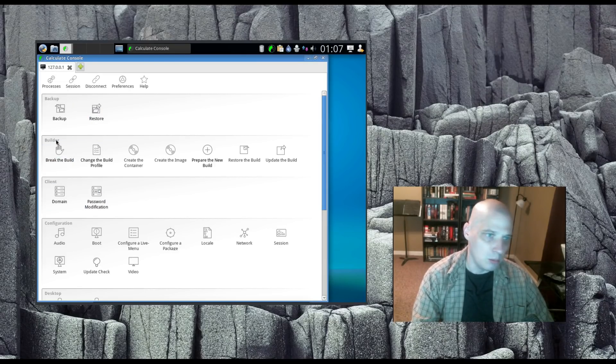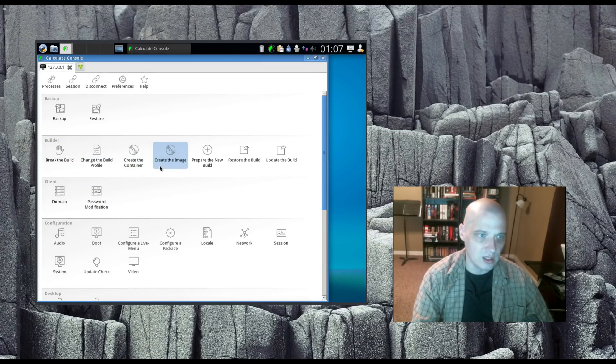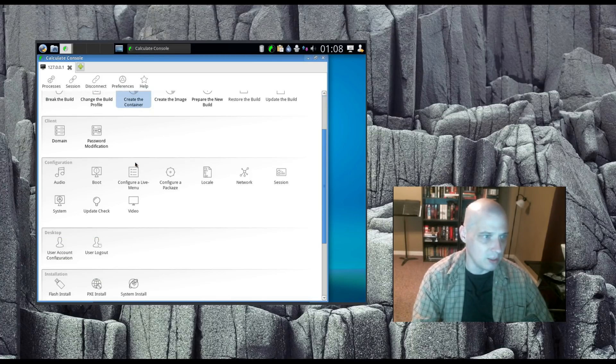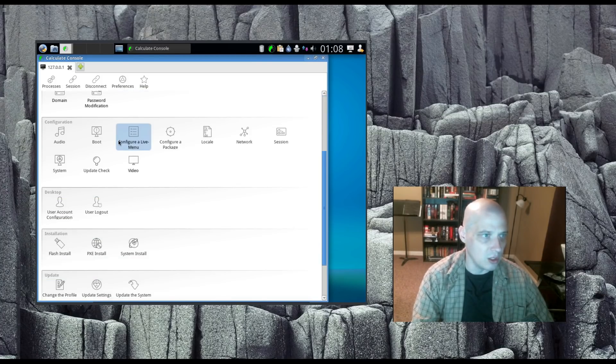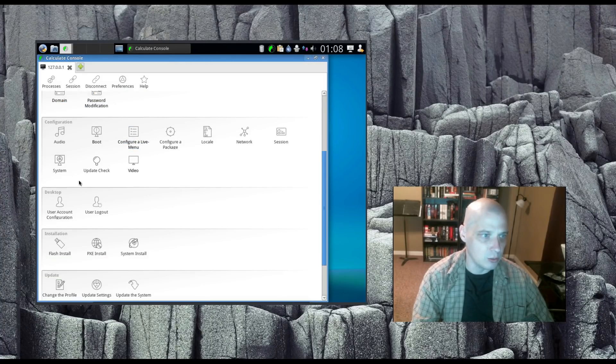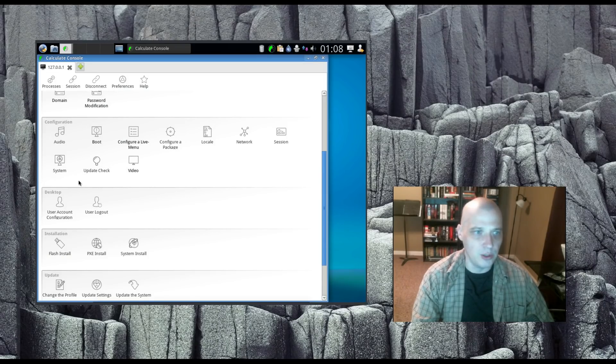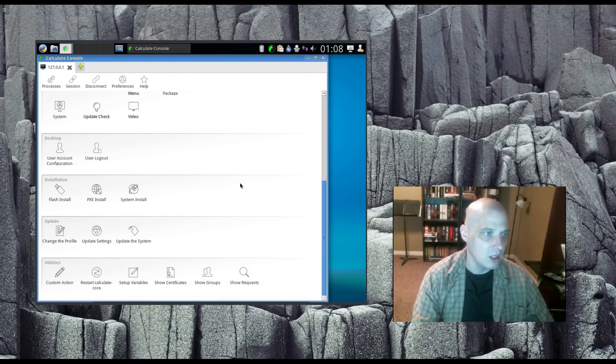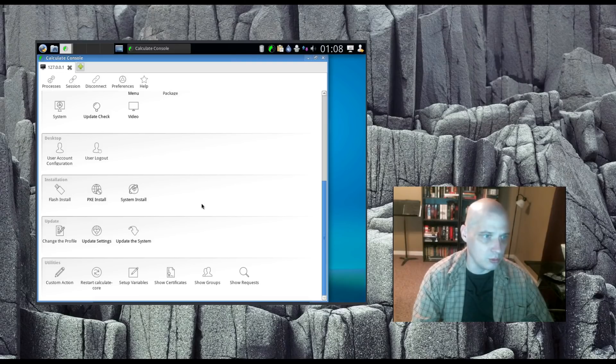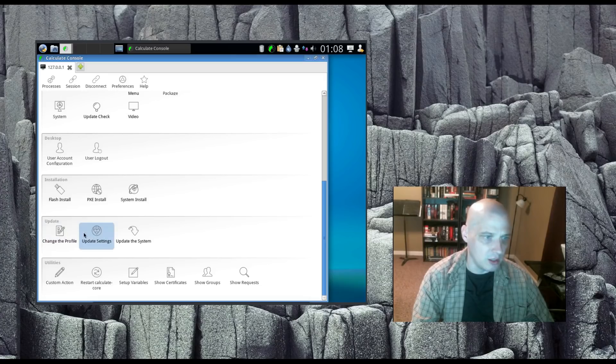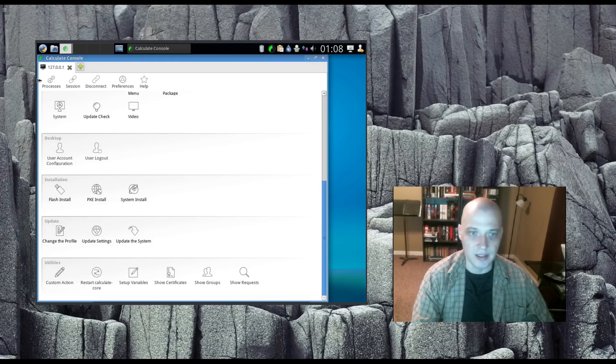We have a builder subcategory here. Break the build, change the build, create the container. There's some containerization stuff, maybe for app development. I'm not sure what's going on there. Then we have client information, domain, password. Then we have configuration for audio boot, live menu, configure a package, locale, network session. Your standard system setting stuff there. And then we have our user and group stuff. Flash installs, changing our profiles, updating the system. And that's about it in the Calculate console.